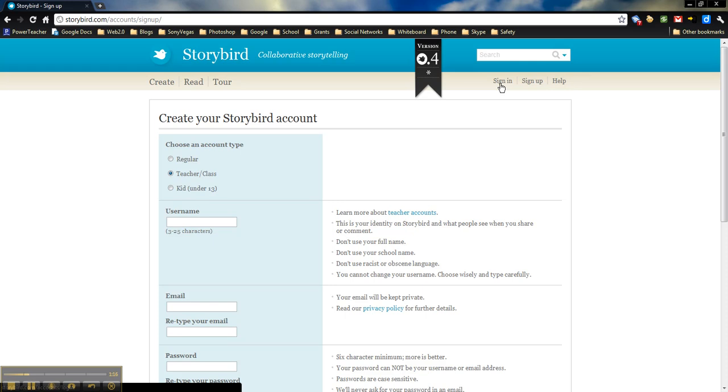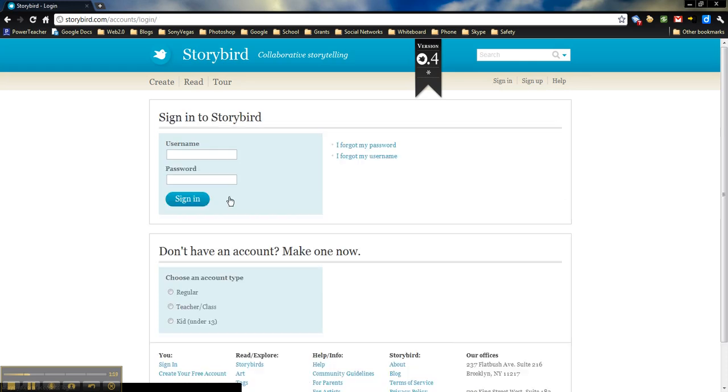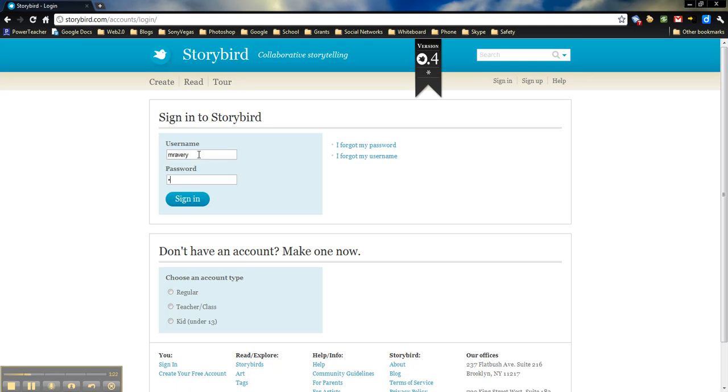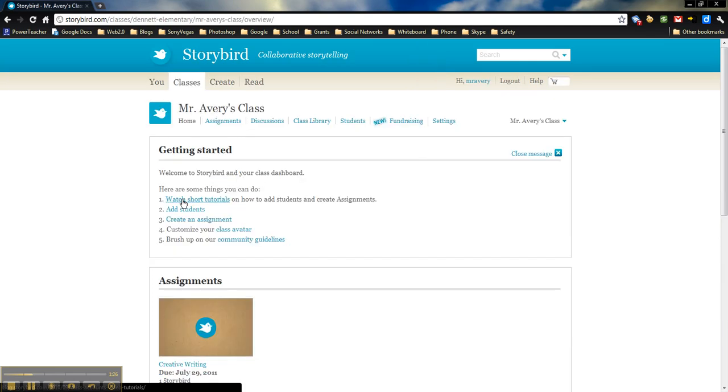So anytime you come back to the site after you've filled all this out, just click sign in. We're going to sign in here, and it will bring you right to the teacher dashboard.